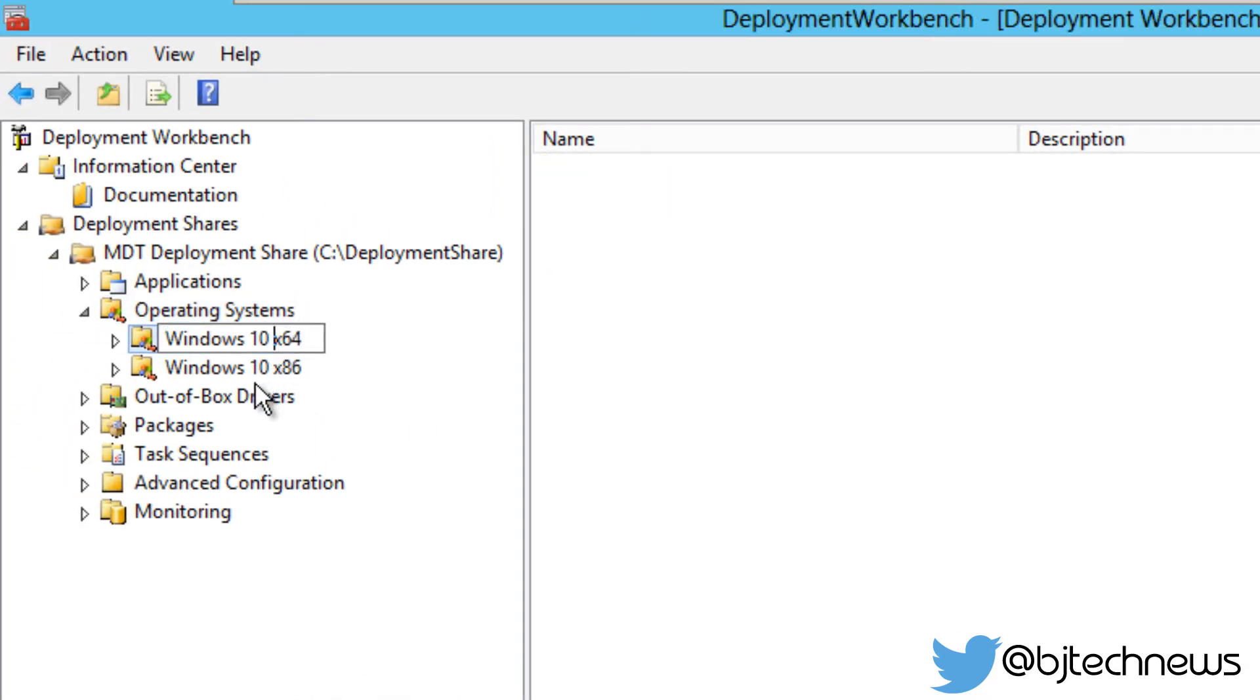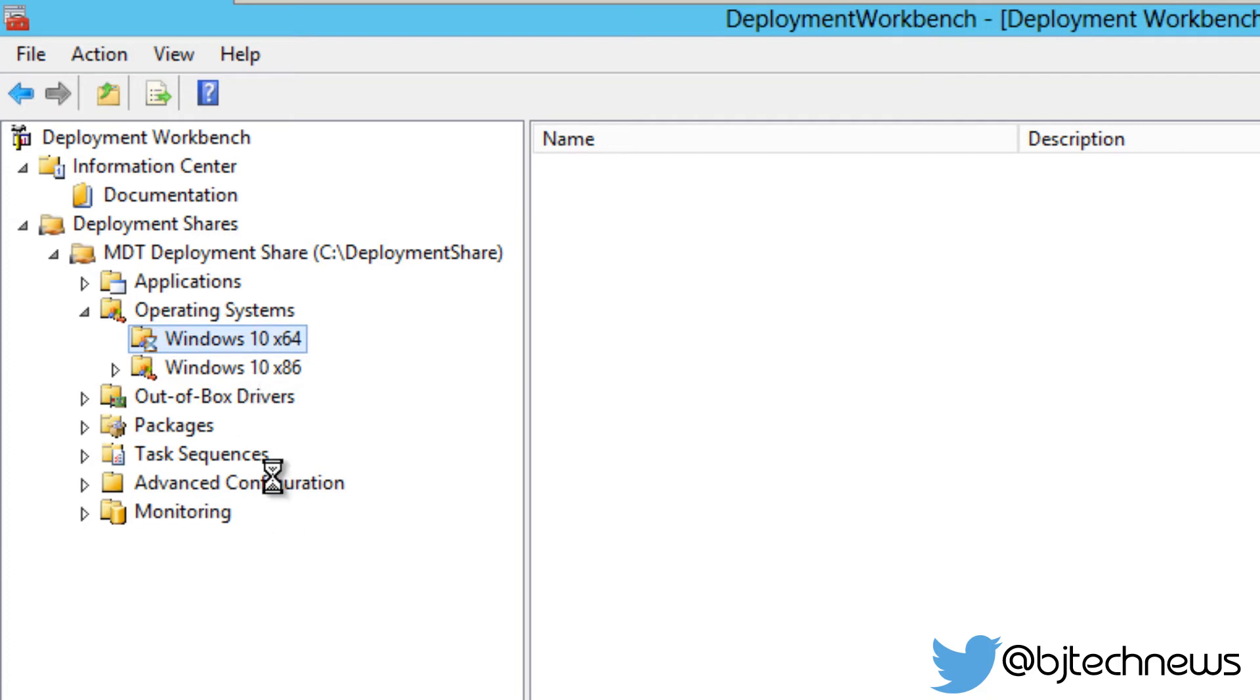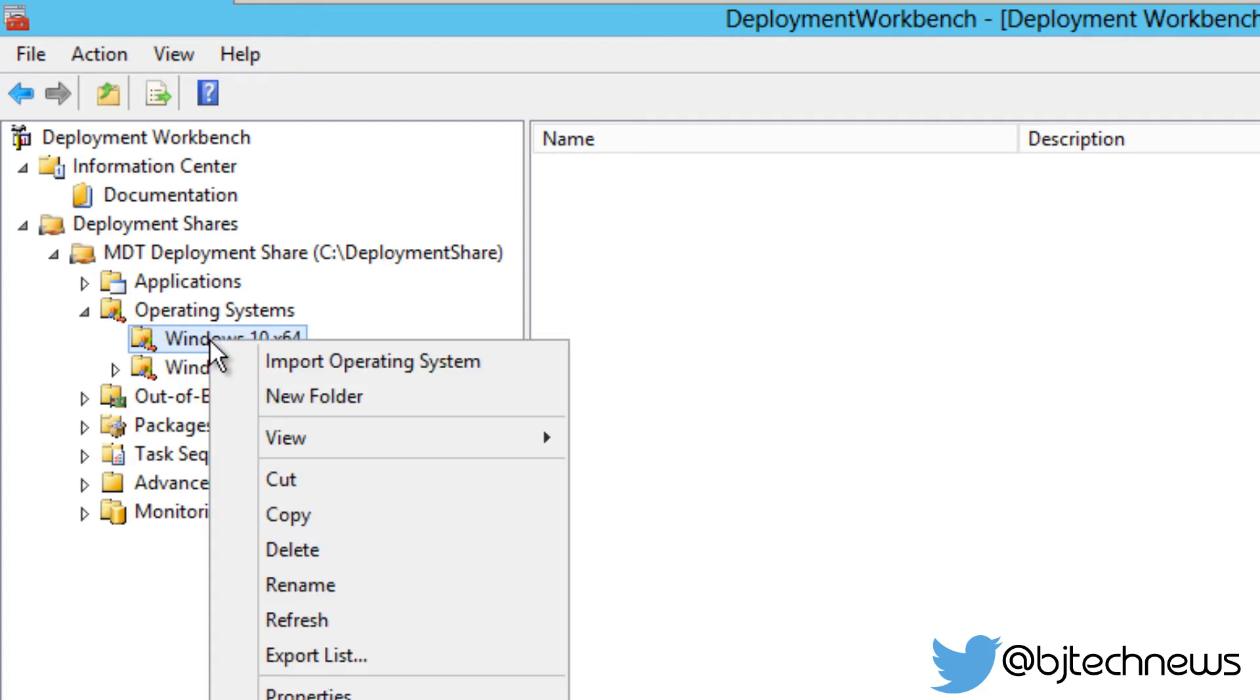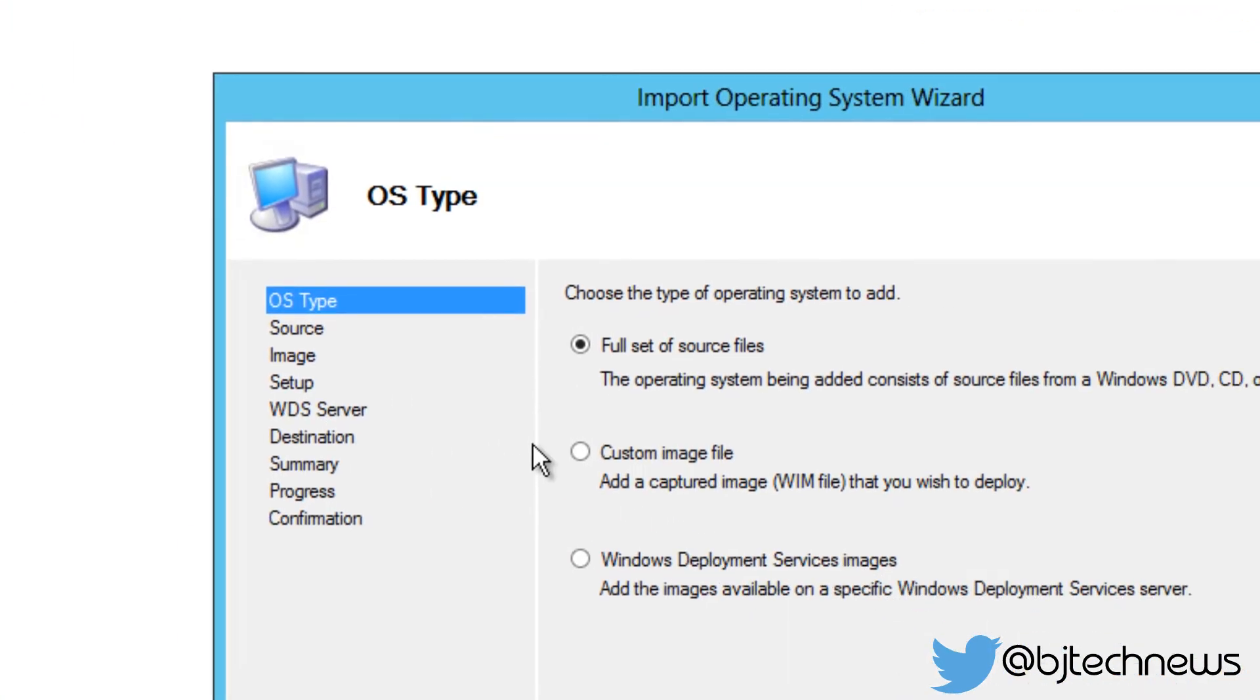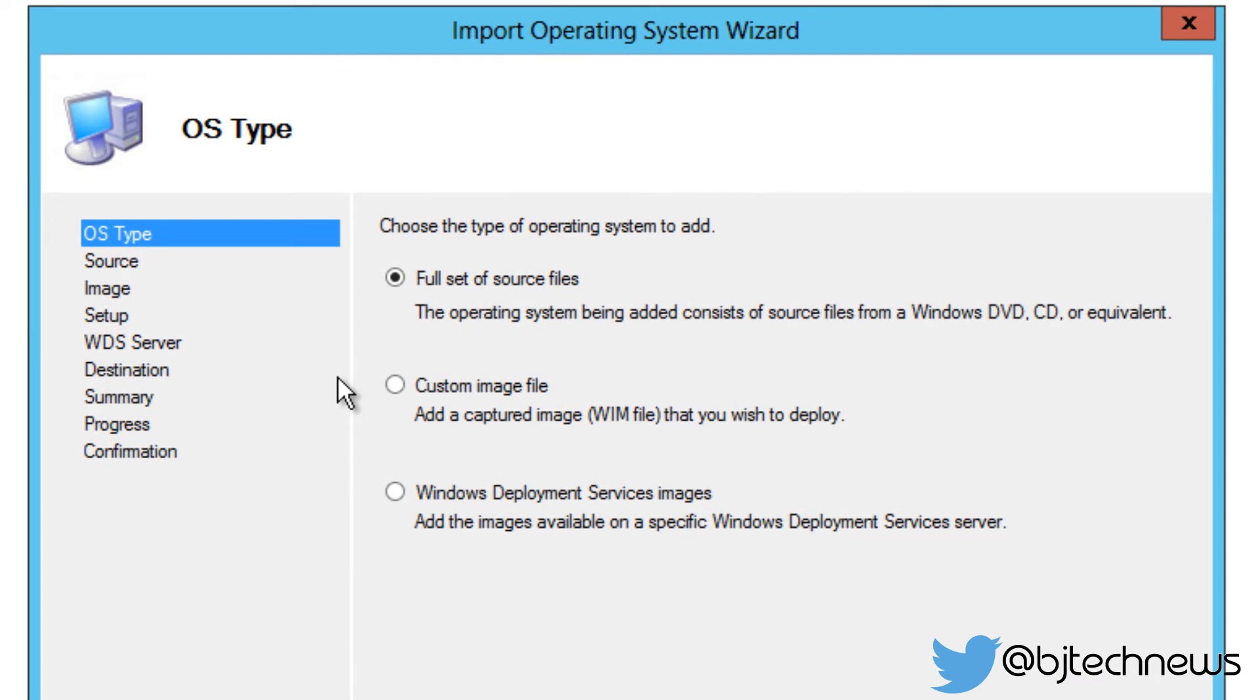So what we need to do is import my operating system within this folder. I'm going to right-click, import the operating system, and you get three options. You got a full set of source files, which this is what I have, or if you have captured a WIM image, this is the one you're going to pick. And if you're using a Windows Deployment Service image, you can do it this way.